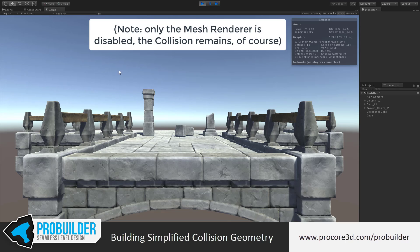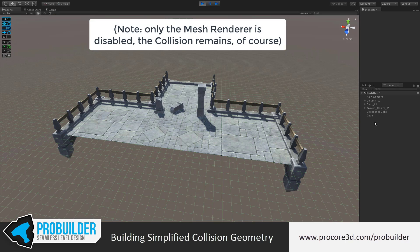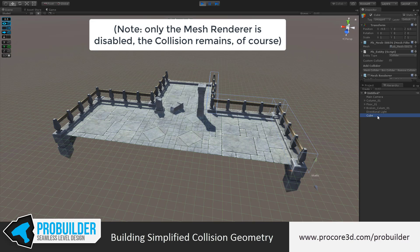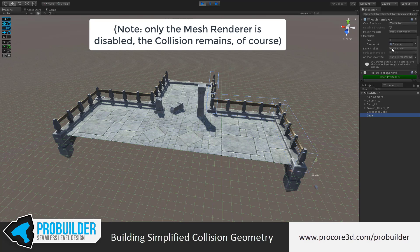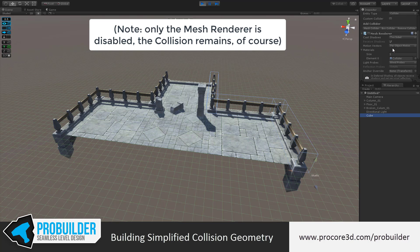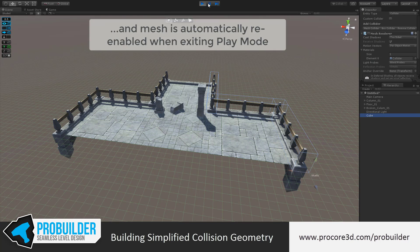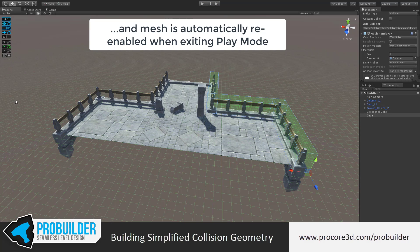You can see the colliders, if I move back to the scene, are still active here. It's just that ProBuilder automatically turns off the mesh renderer, so a little less for you to do. And when I exit play mode, it pops right back in.